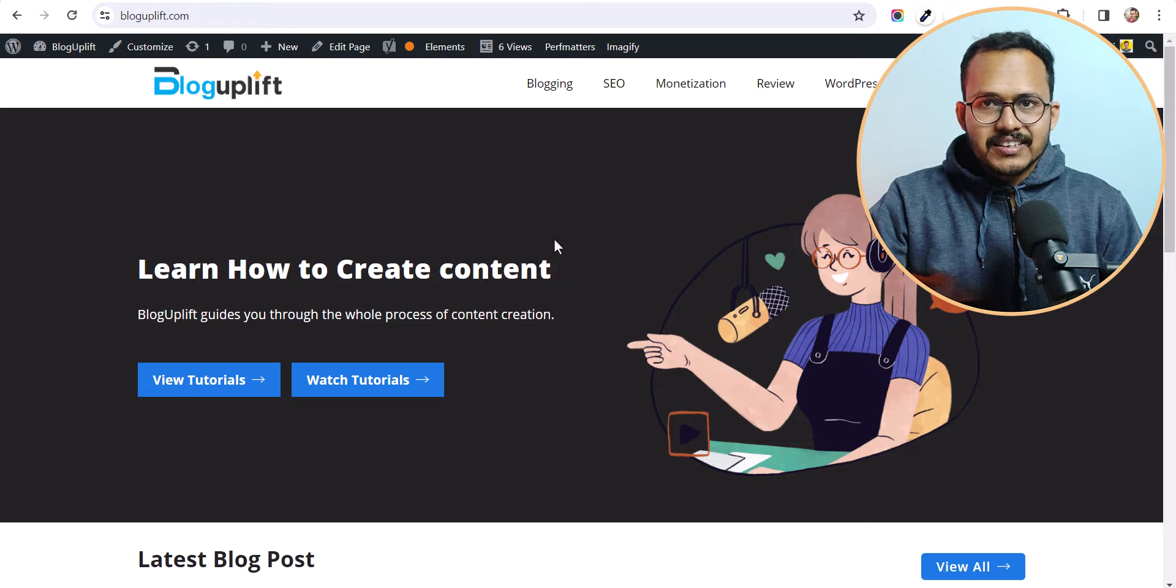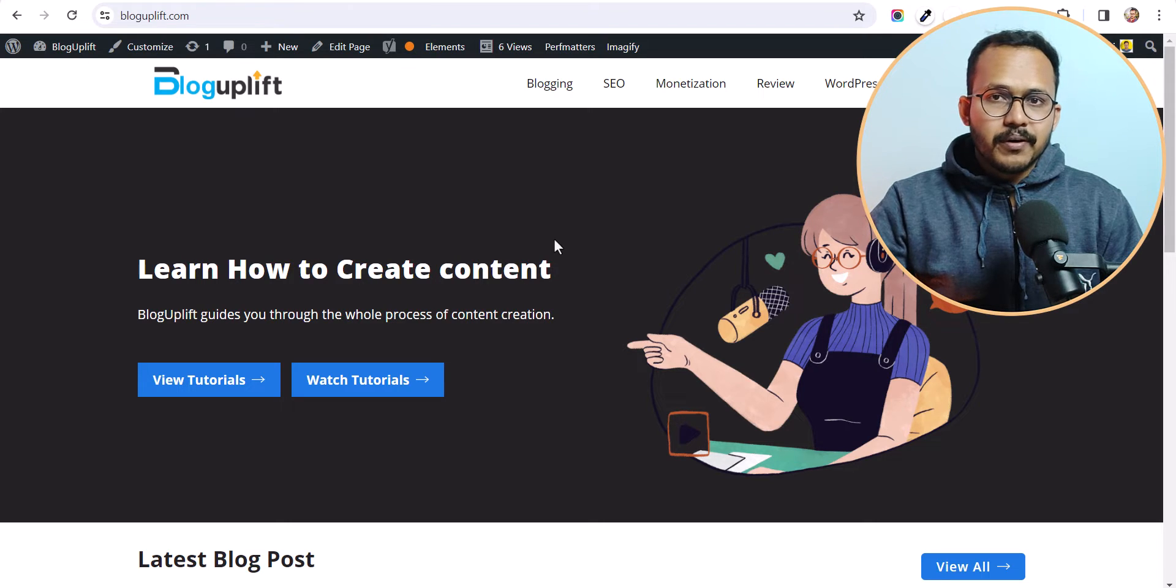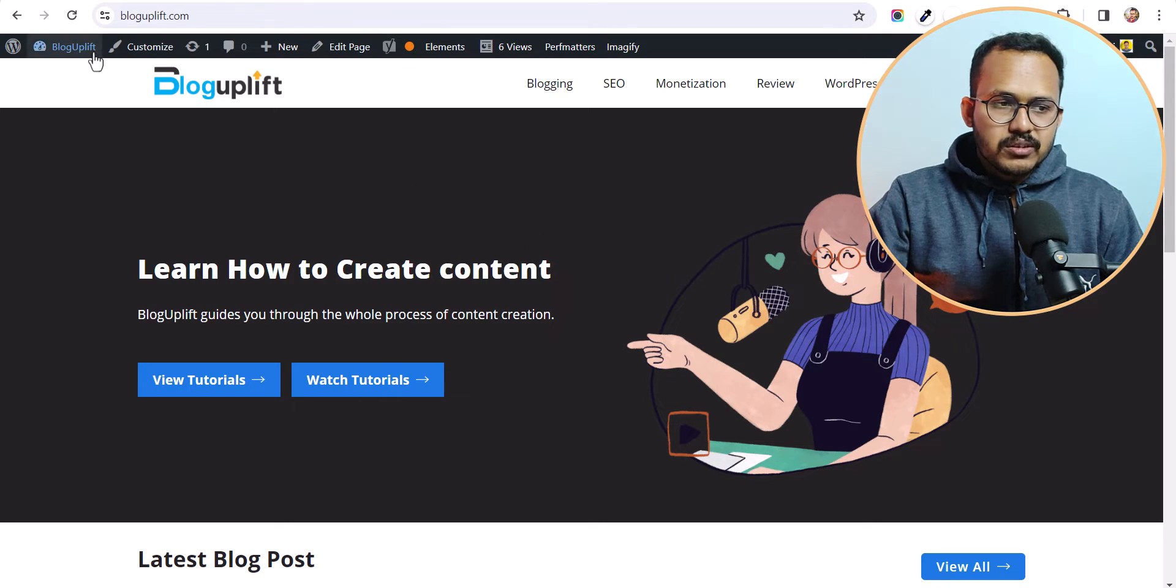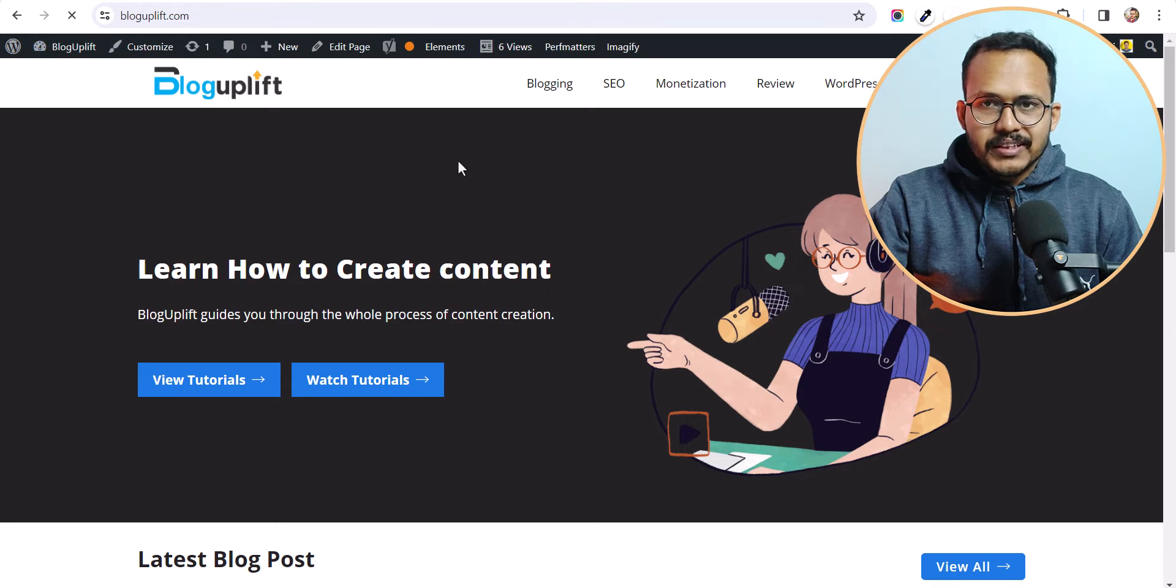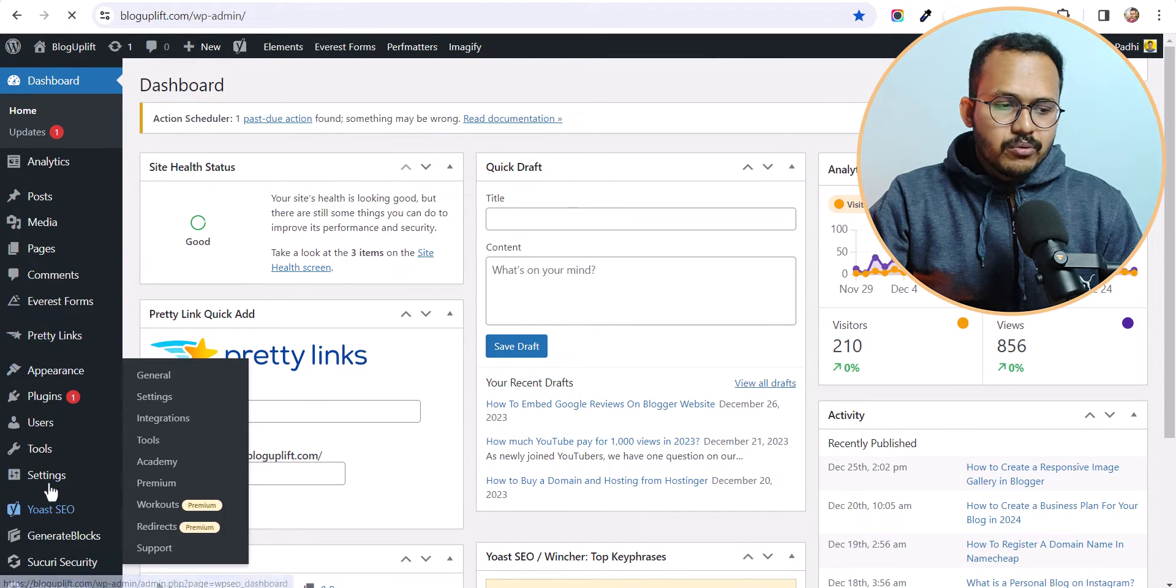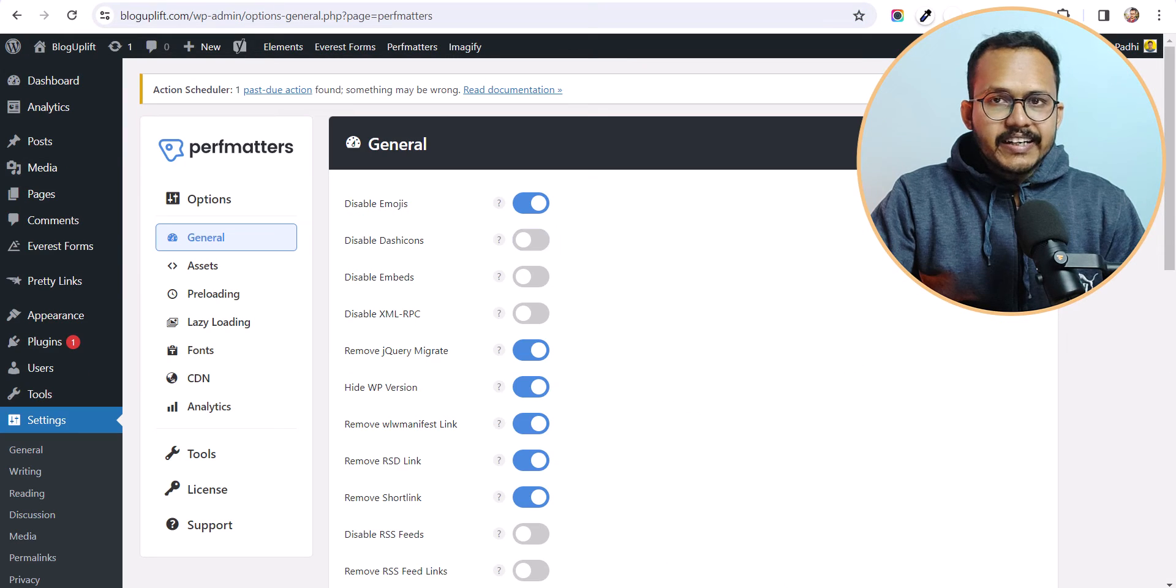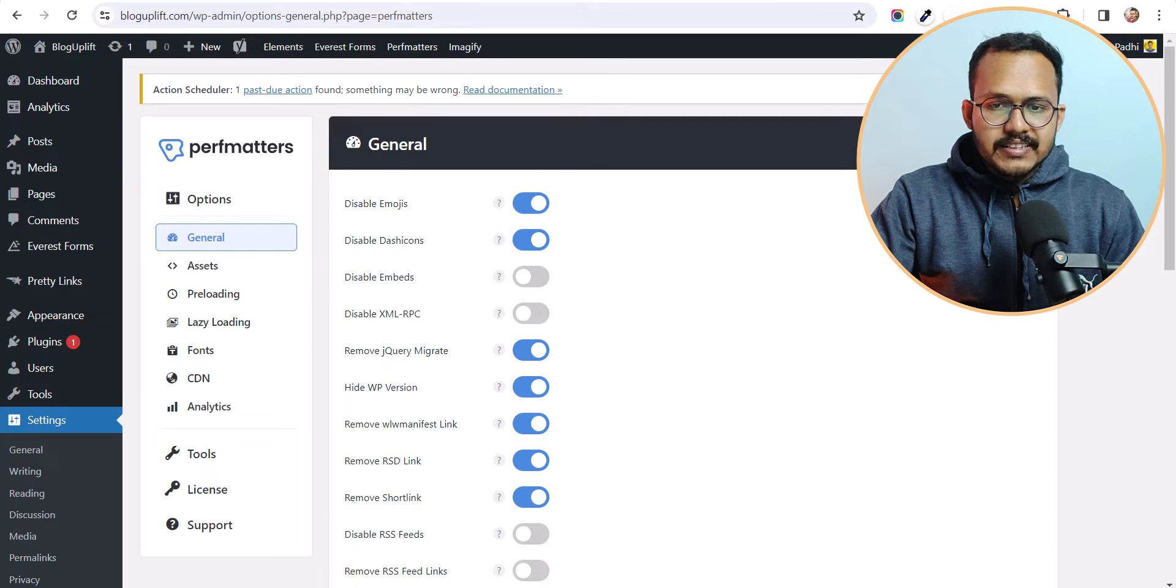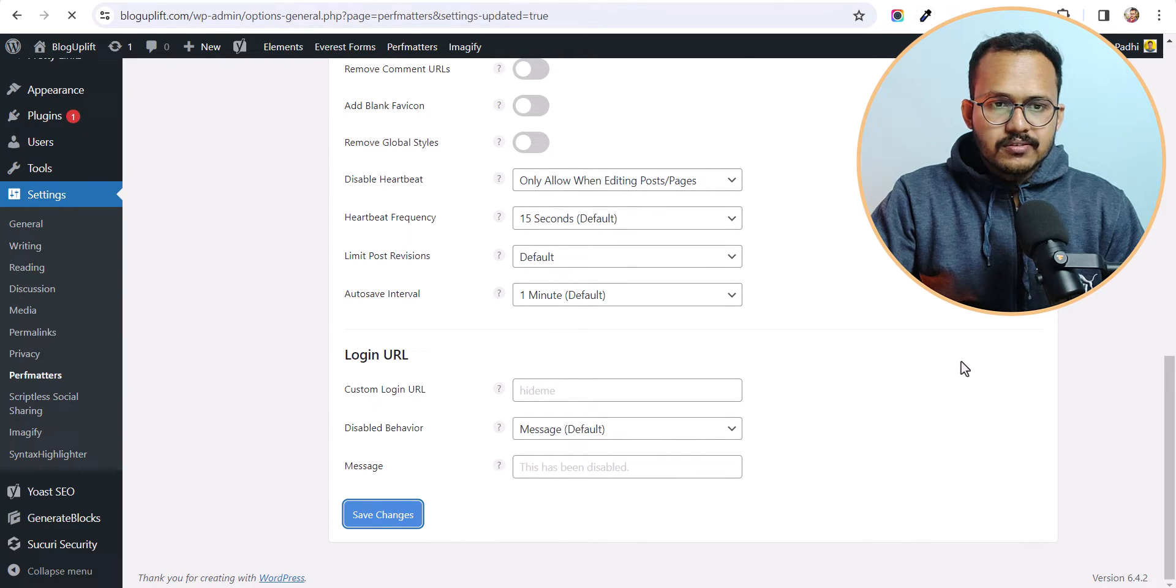So let's check how you can disable it using the PerfMatters plugin. If you are using PerfMatters plugin in your WordPress website then you can simply disable it from WordPress just by going to the settings and here in the PerfMatters. And here you need to simply enable this option disable dash icon and let's hit the save changes.